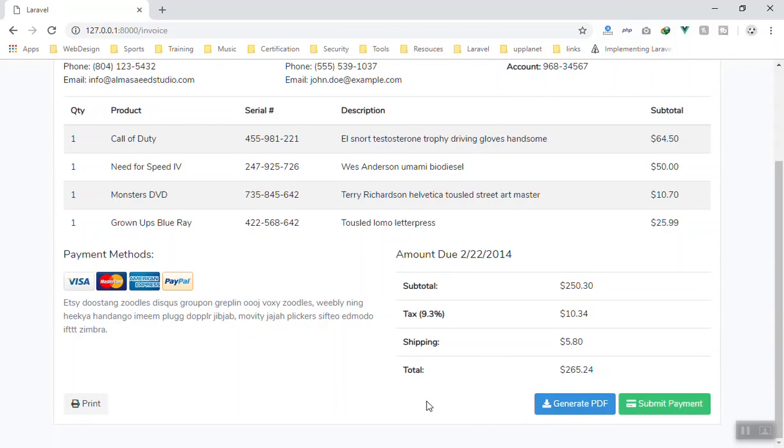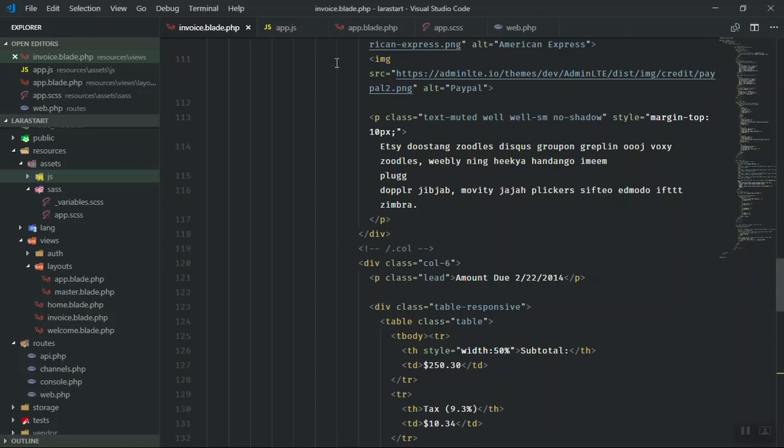This button would be for that. For now, we will work on this one. If I come to the code, what I did is I added a new route here.